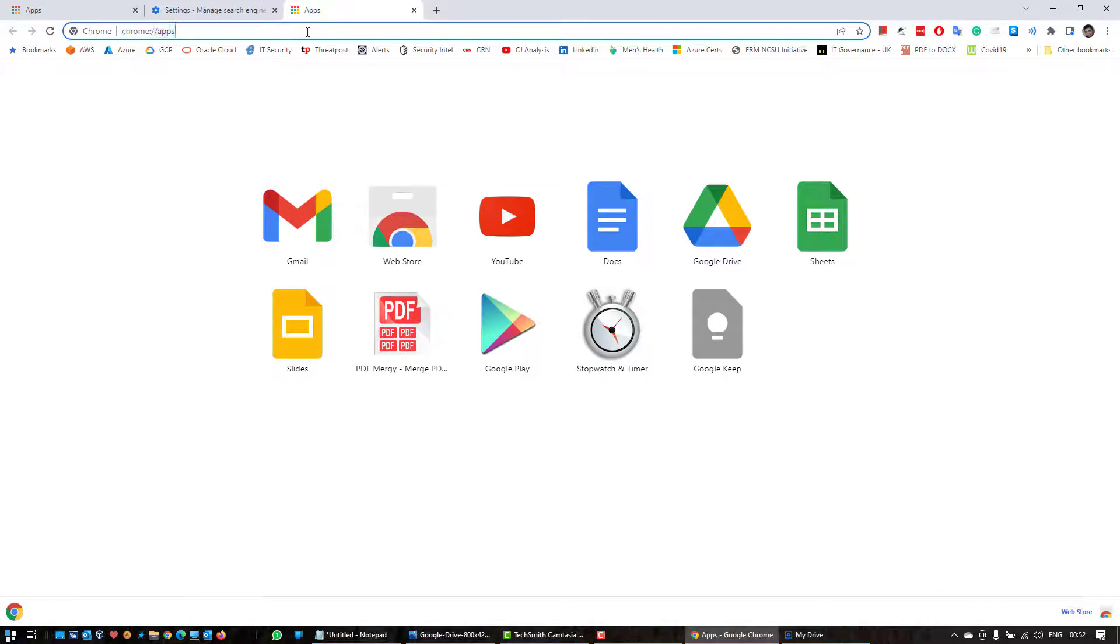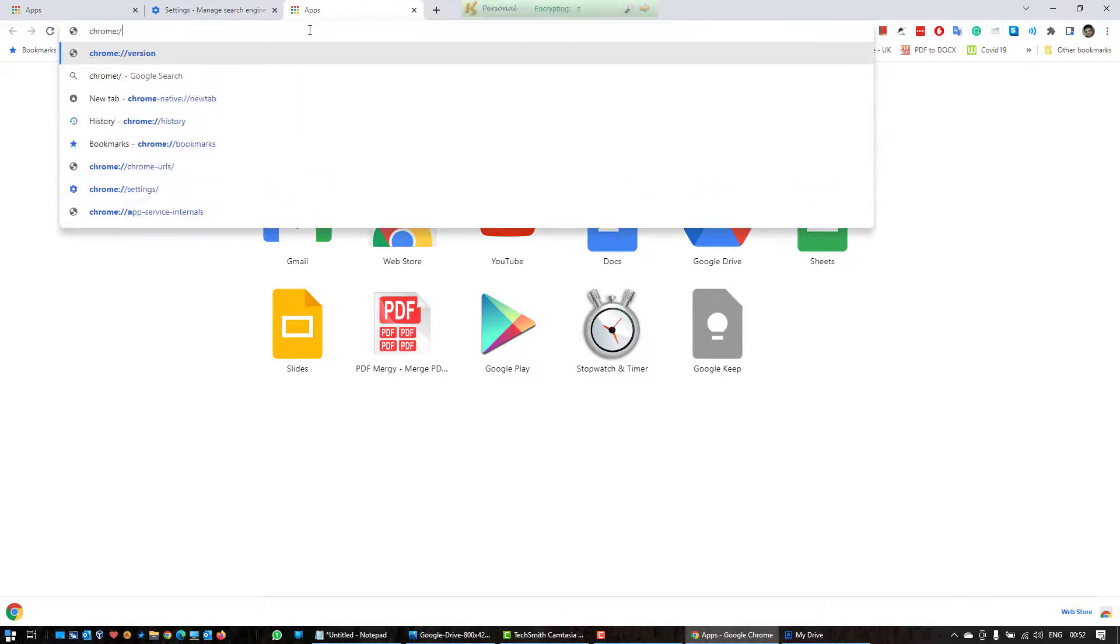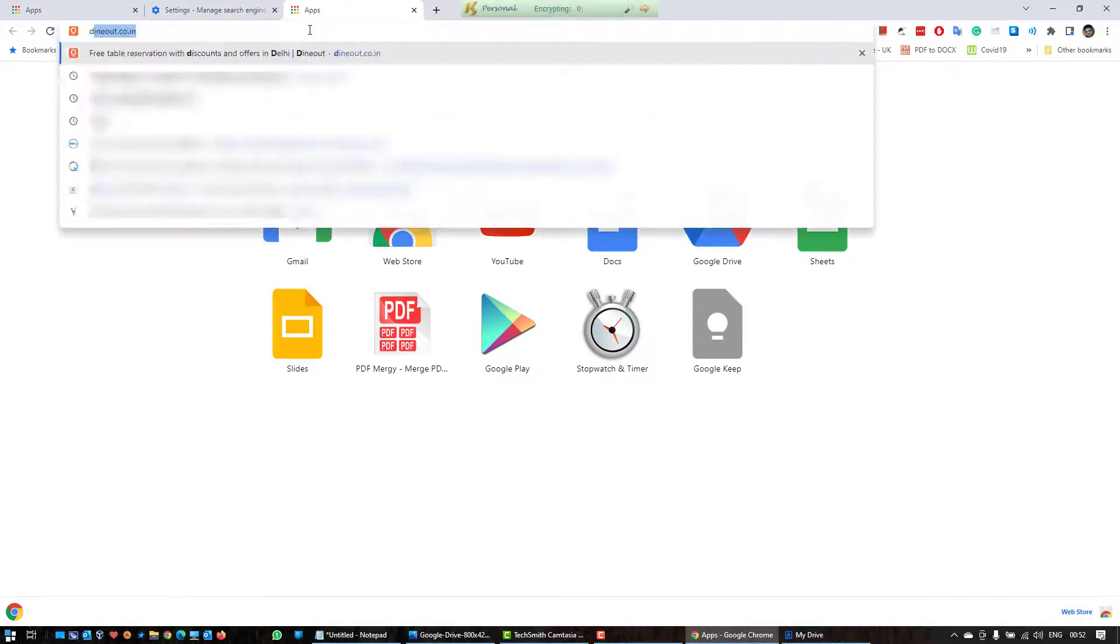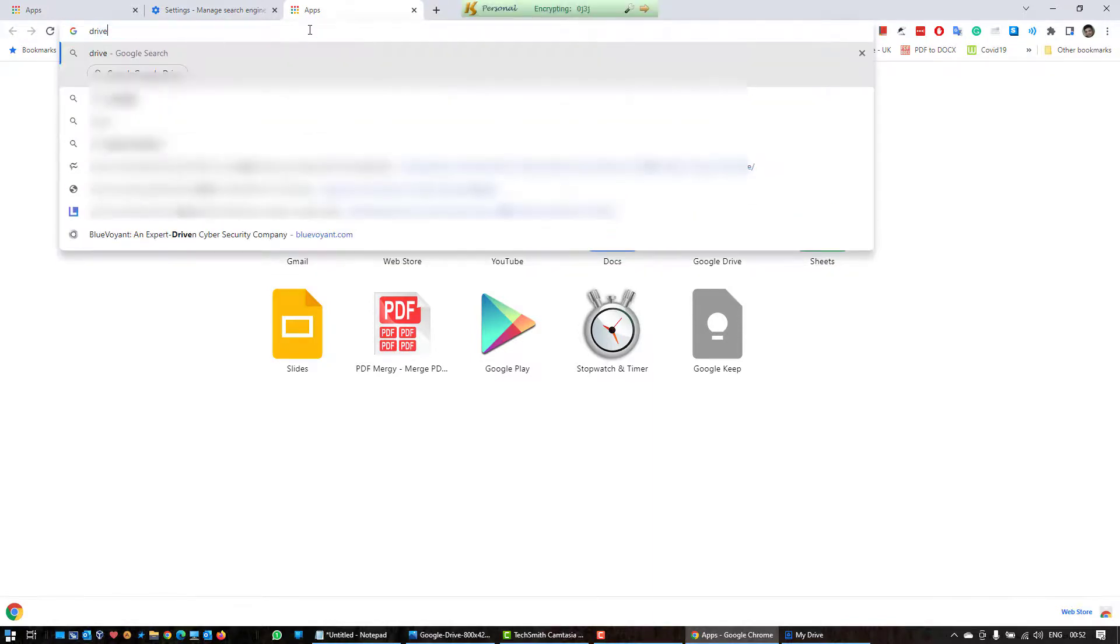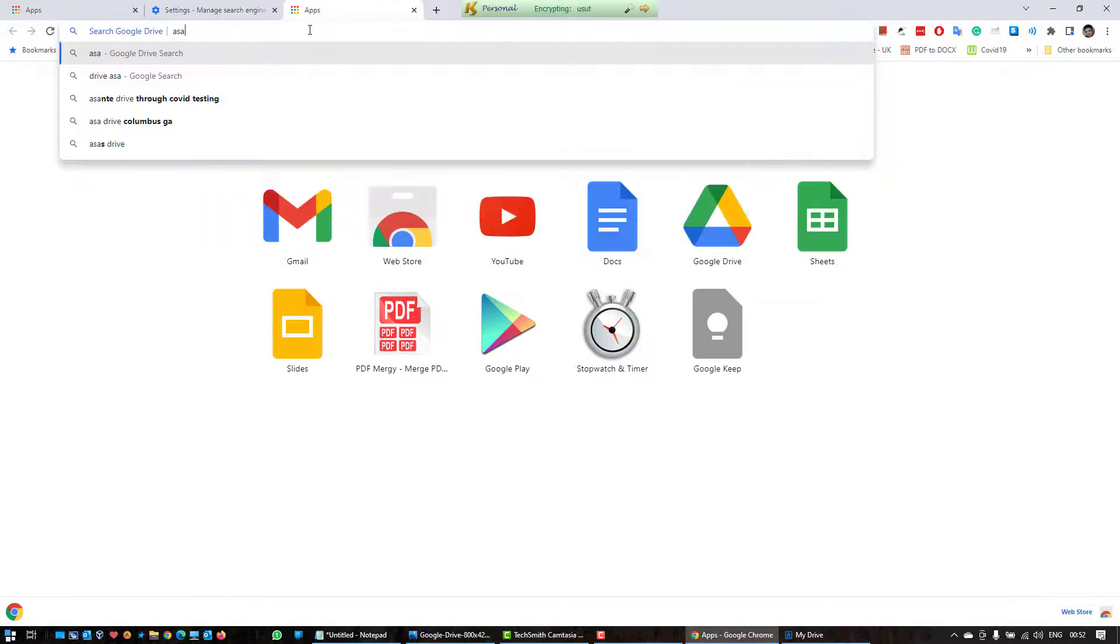First of all type the shortcut, so drive, and hit a space, and then type ASA and hit enter. Let's see what comes up.